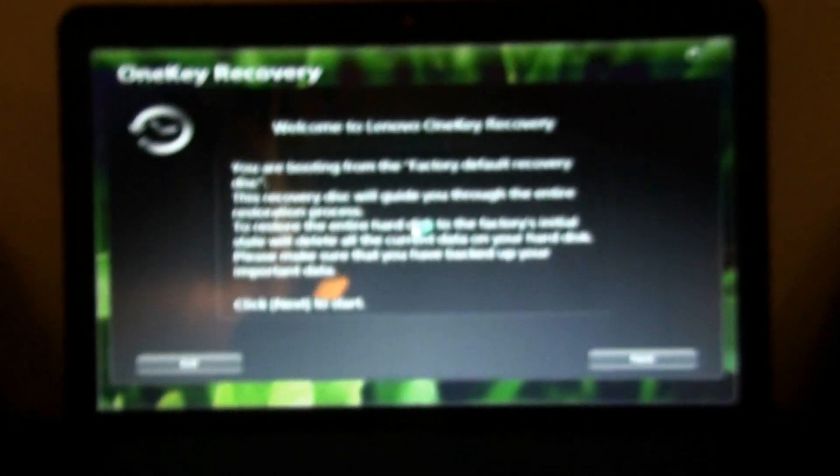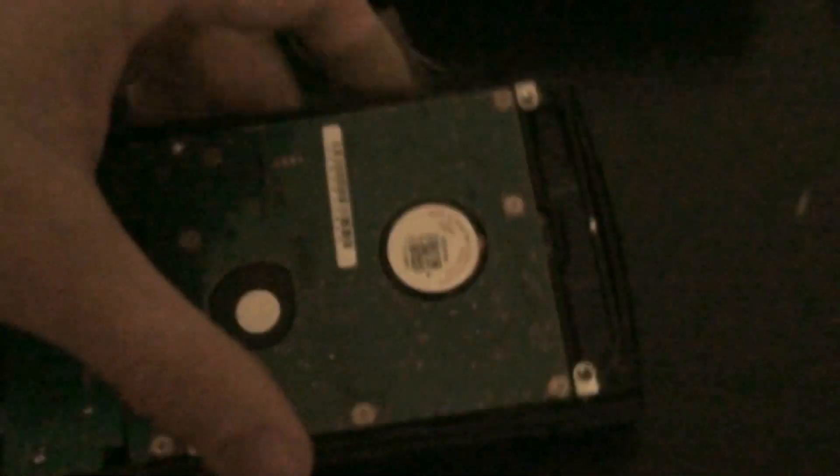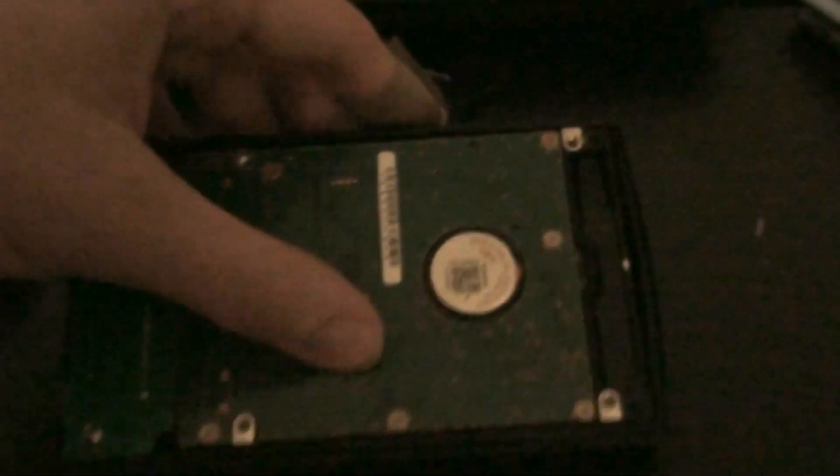Even bought this neat little enclosure. Take the old hard drive. Look at that. I'm getting somewhere. Put this in here. Slide it in. Fits like a glove.